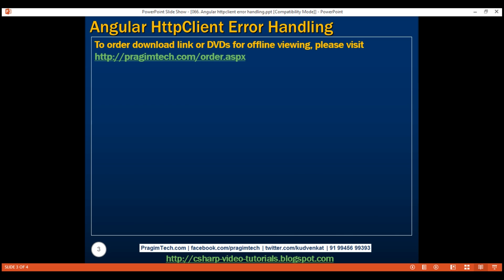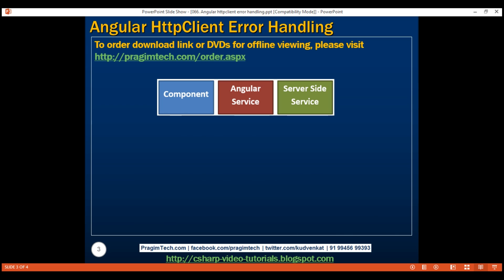When an Angular component needs data, there are usually three players: the component itself, the client-side Angular service, and the server-side service. The component calls the Angular service, the Angular service calls the server-side service. If all goes well, the server-side service provides the data to the Angular service, which in turn provides that data to the component, and the component displays that data to the end user.